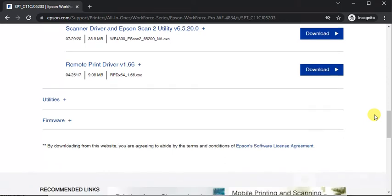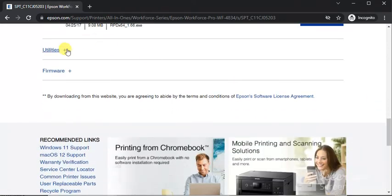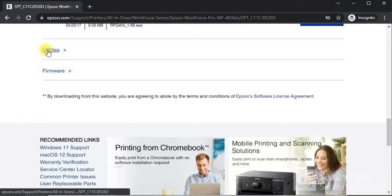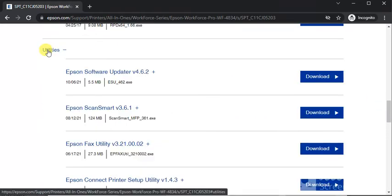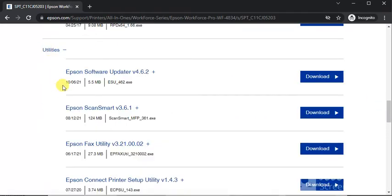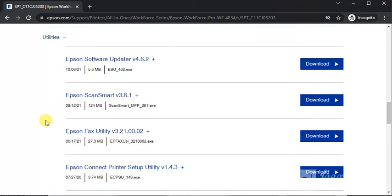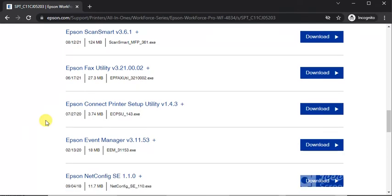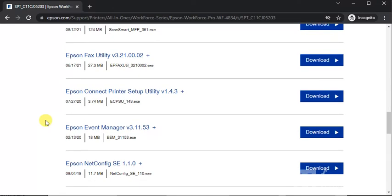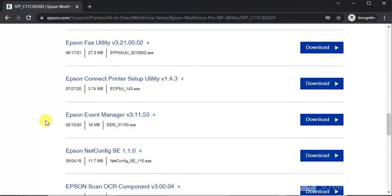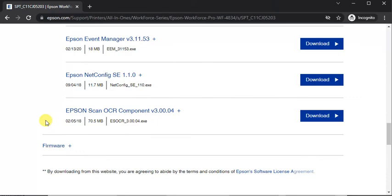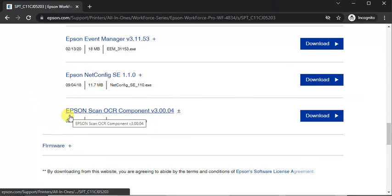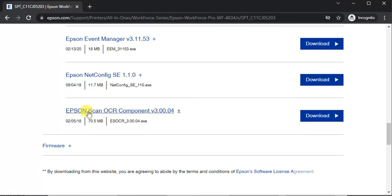And the next category is utilities. After clicking here you will see Epson software updater, Epson scan smart, Epson fax utility, Epson connect printer setup utility, Epson event manager and Epson net config SE. And last one is Epson scan OCR component.